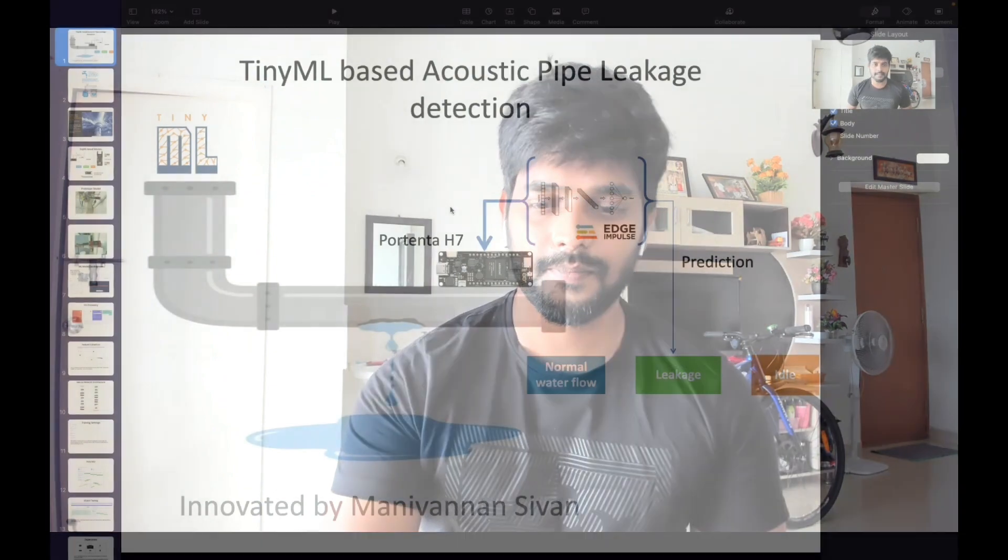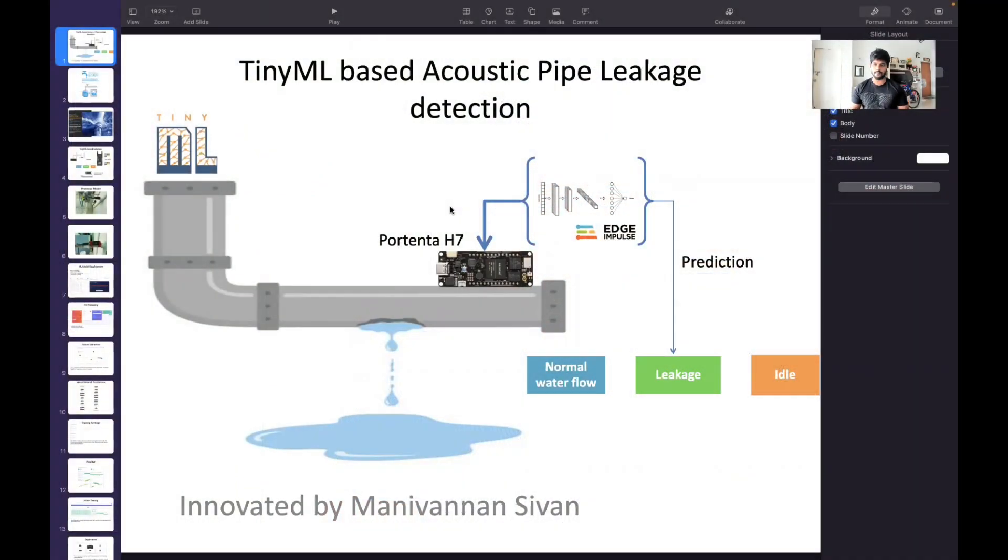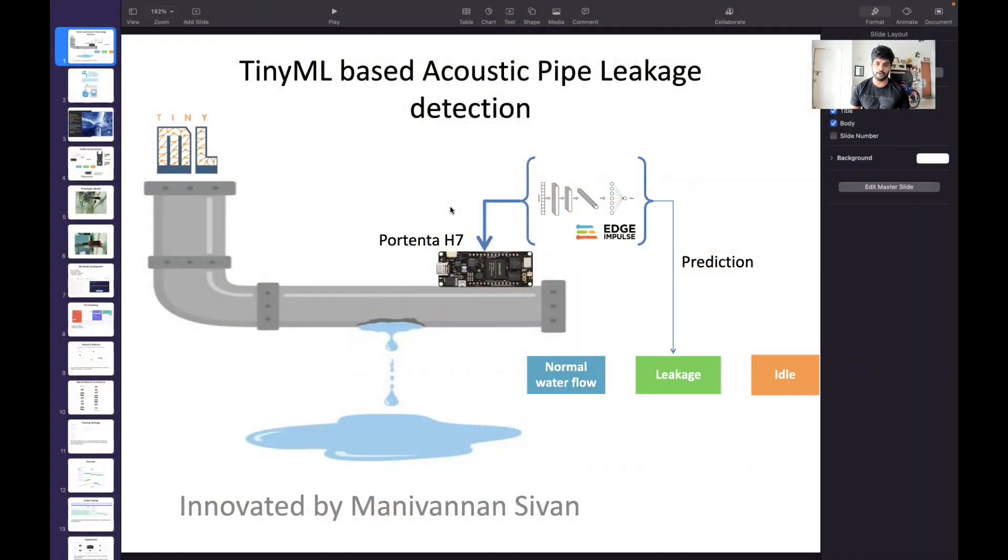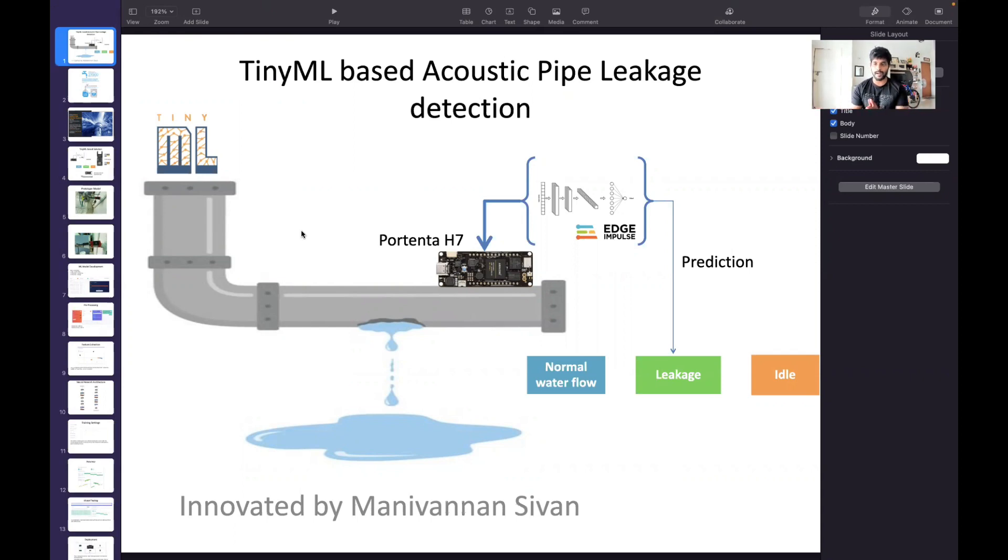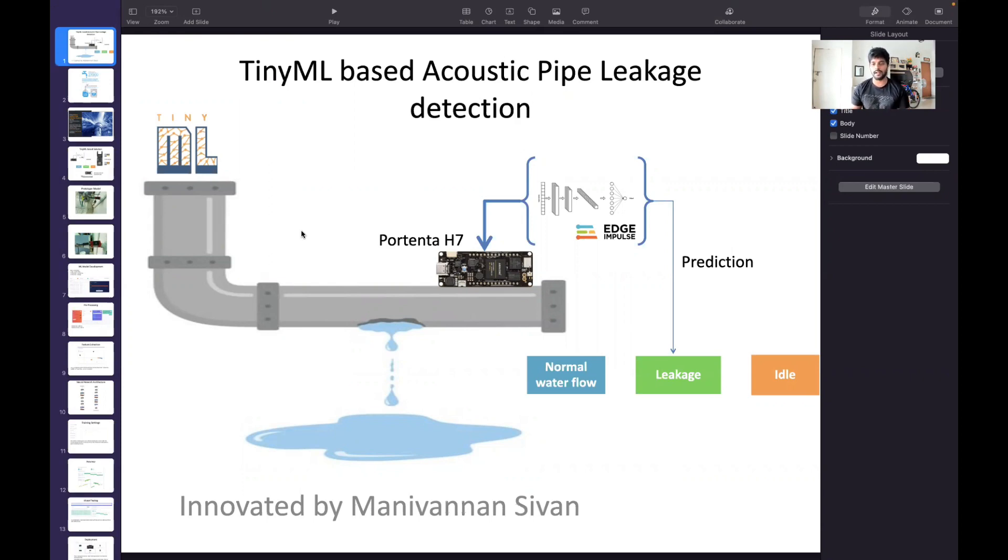In this project I have used the Arduino Portenta H7, and for model training I have used Edge Impulse. The Arduino Portenta will be placed in the pipes which will absorb the audio noise of the pipe, whether it's having any leakages or not, and it will predict whether it's in a normal water flow, a leakage, or an idle position.